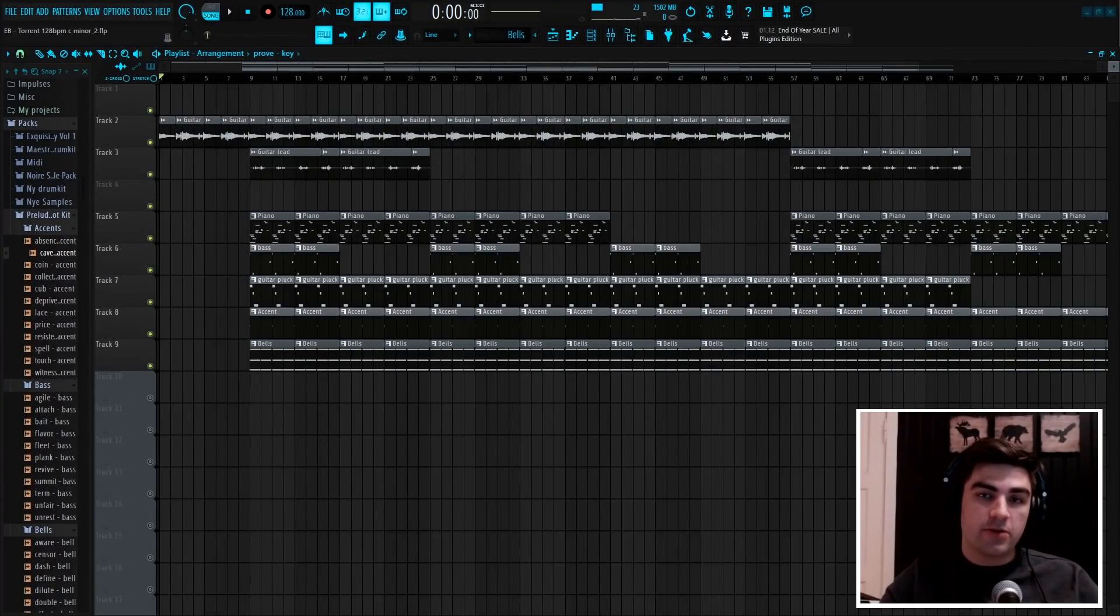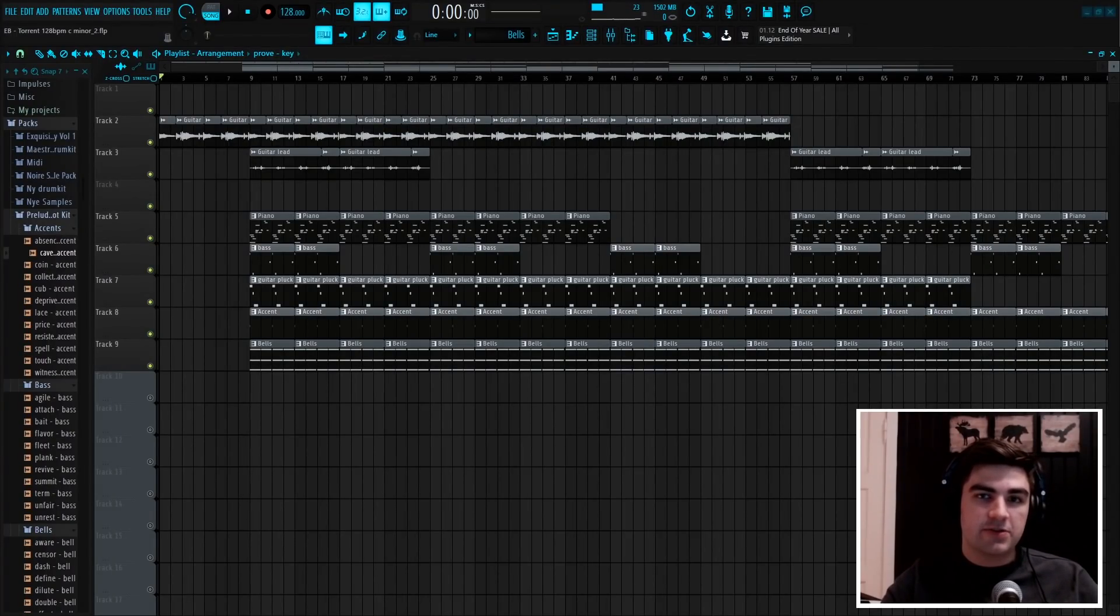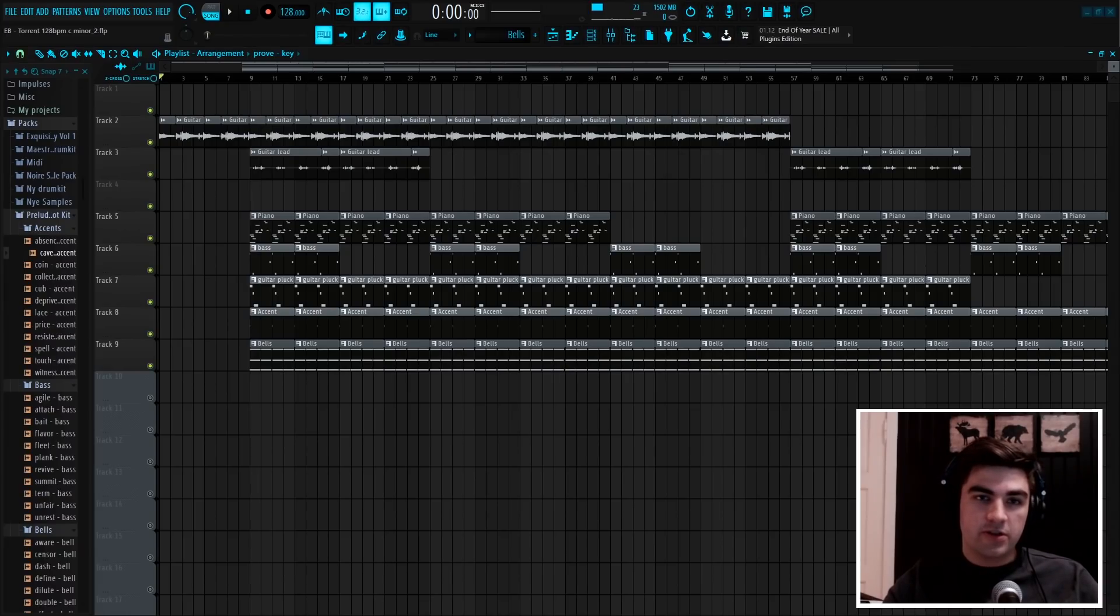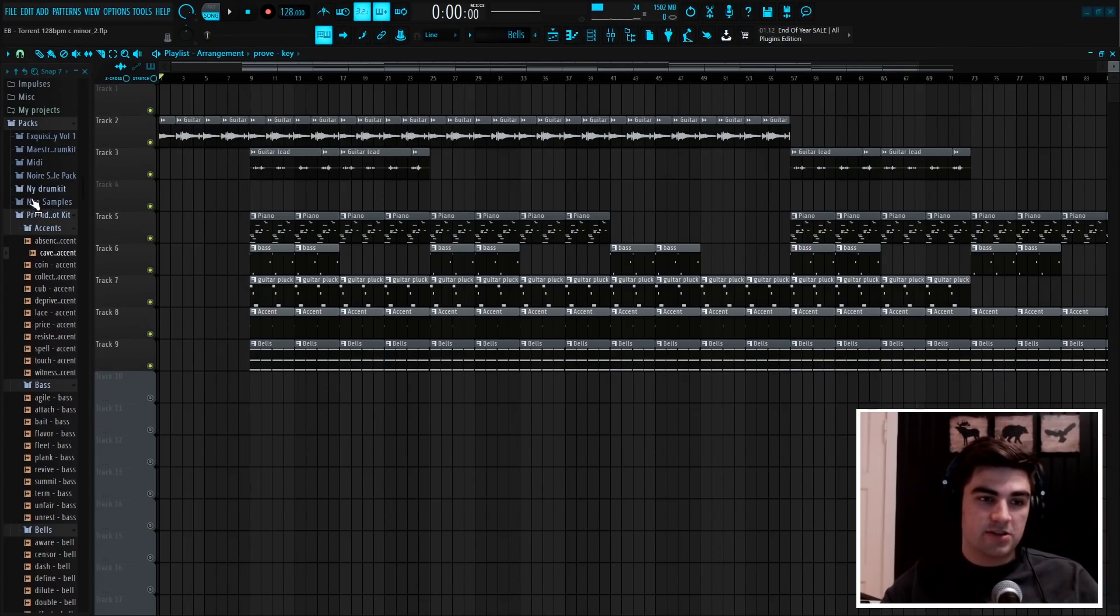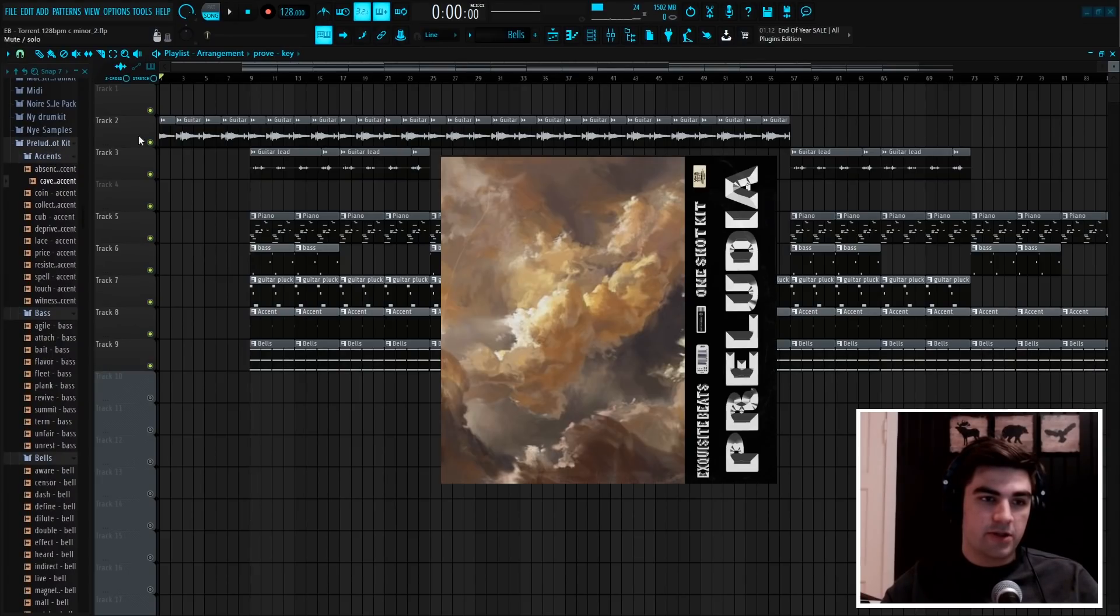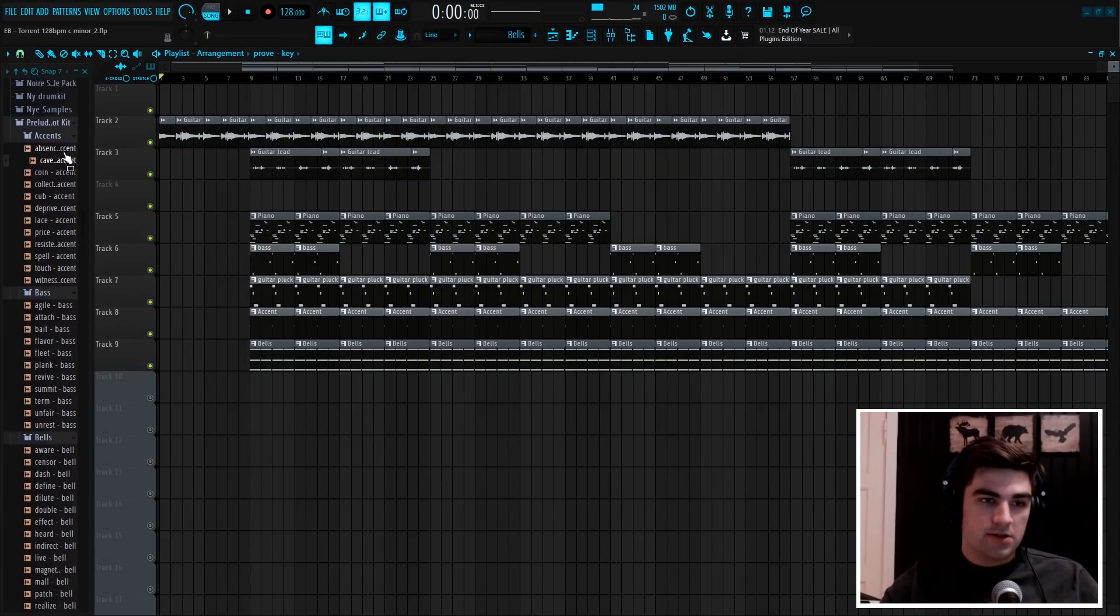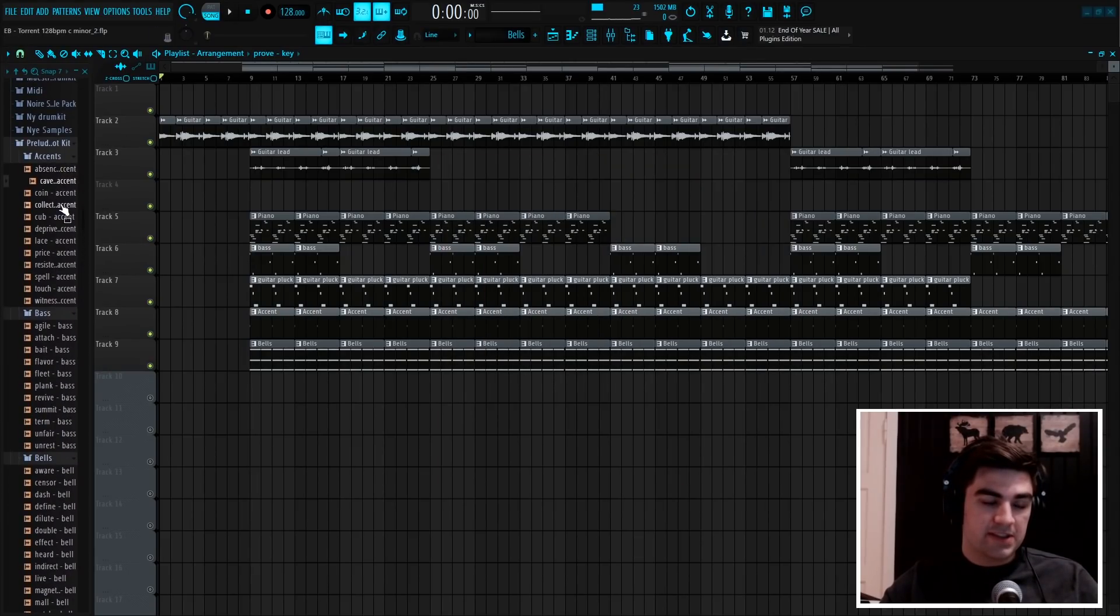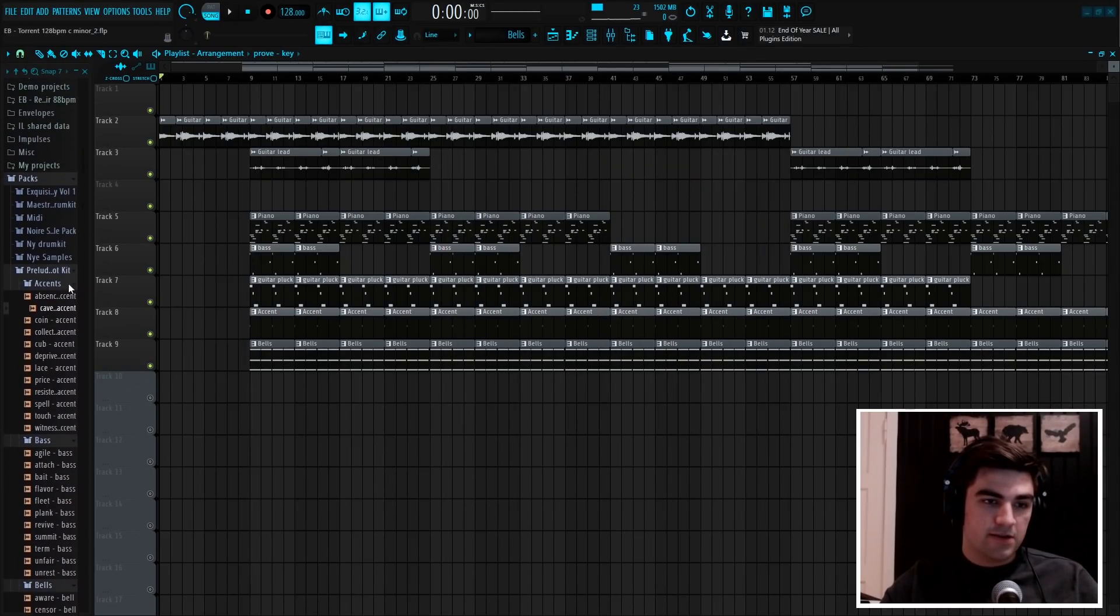Yo what's up guys, welcome back to another video. Today I'm going to show you guys how to make samples for someone like Travis Scott or Don Tolliver. Before I get into it though, I want to announce that I just dropped a one shot kit called Preludia, so I'll show you some of the sounds you get in it.